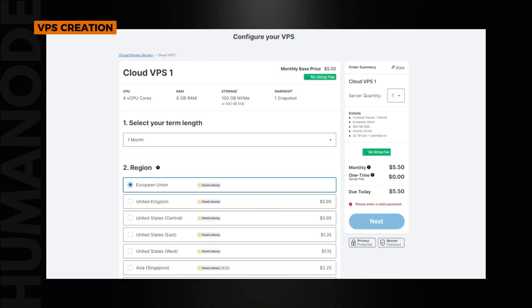On the first step, we are going to set up and deploy a cloud VPS. You can choose whatever provider that suits you. Please make sure the specifications meet our official system requirements.